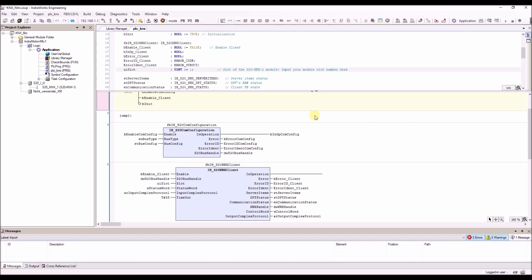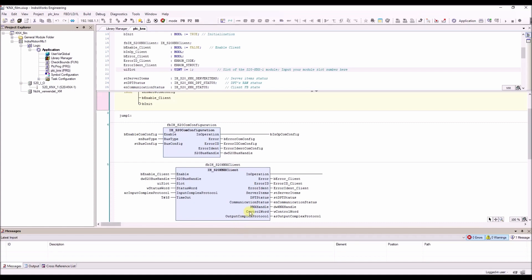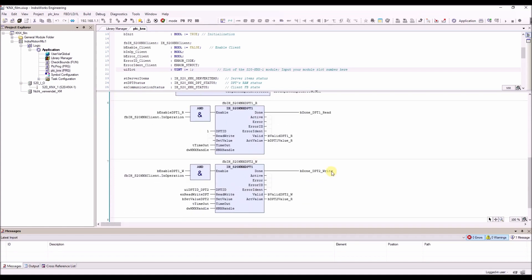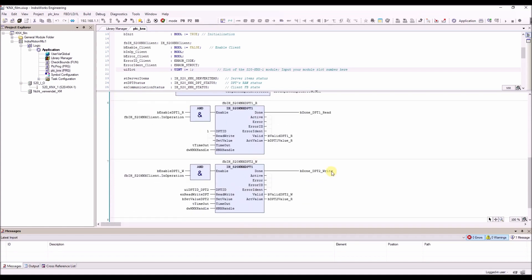The two function blocks are for the KNX communication. Here is the call of the two function blocks for the data point communication — one is an example for reading and one for writing.